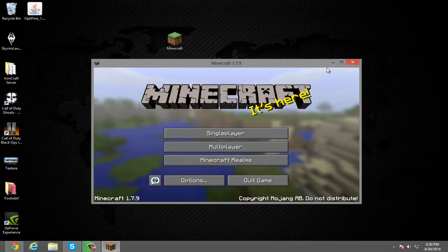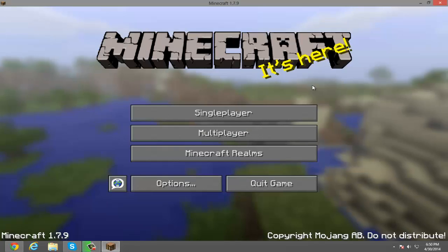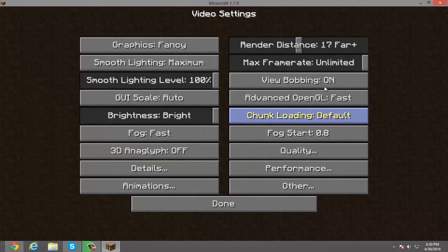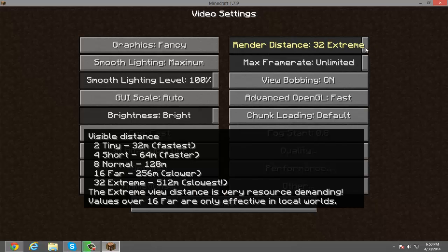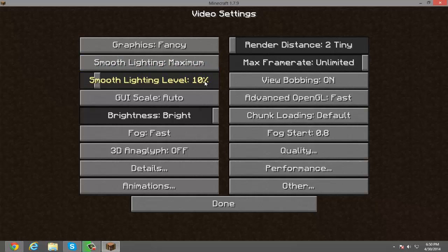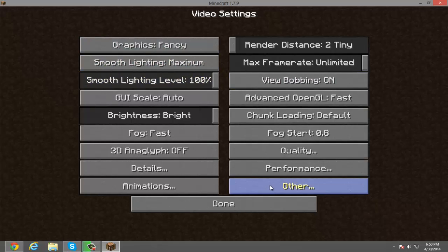Let me just prove it to you guys — go here, click Options, then click Video Settings, and as you can see, this is a lot different than regular. The render distance can go all the way up to extreme and all the way down to tiny. There is performance, other details, animations — all these things are a bit different than regular Minecraft.